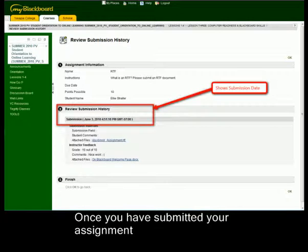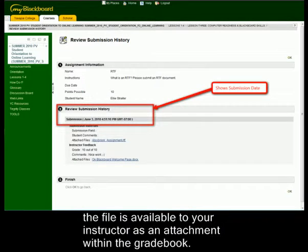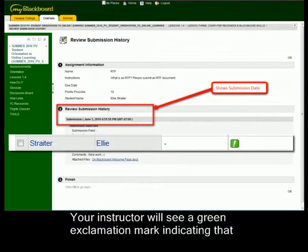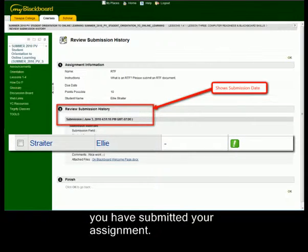Once you have submitted your assignment, the file is available to your instructor as an attachment within the grade book. Your instructor will see a green exclamation mark indicating that you have submitted your assignment.